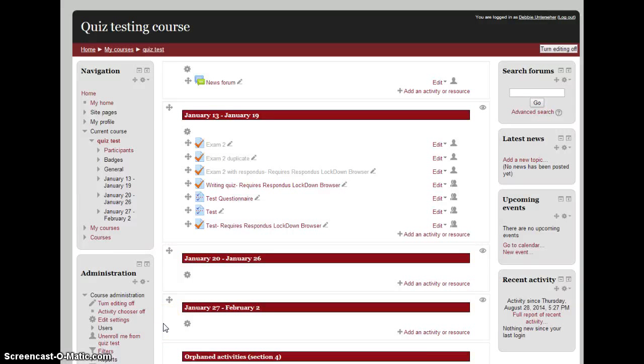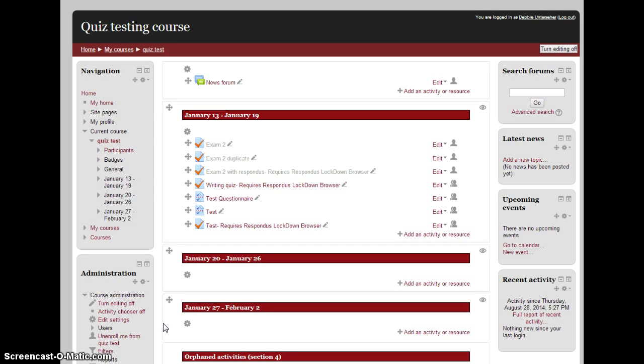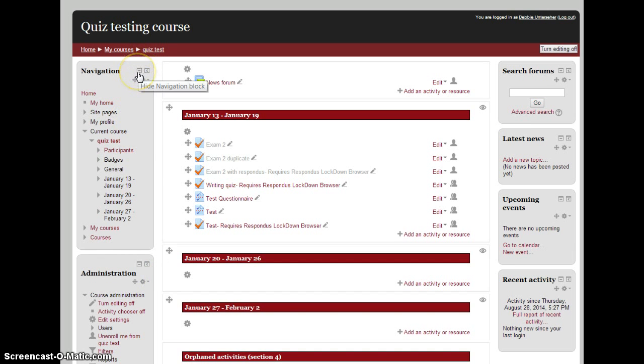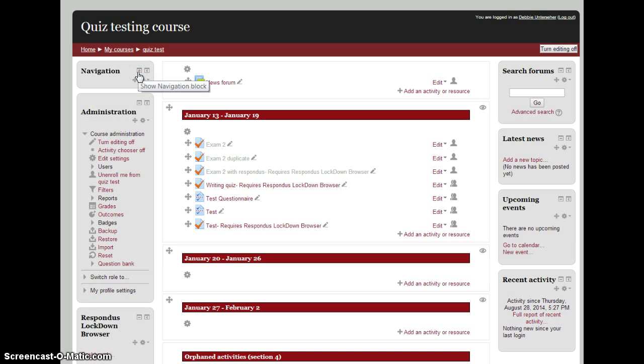I'll show you how to use Moodle to keep participant lists for TurningPoint and import them into TurningPoint. First, go into Moodle. I like to hide the navigation pane because it pushes everything down.